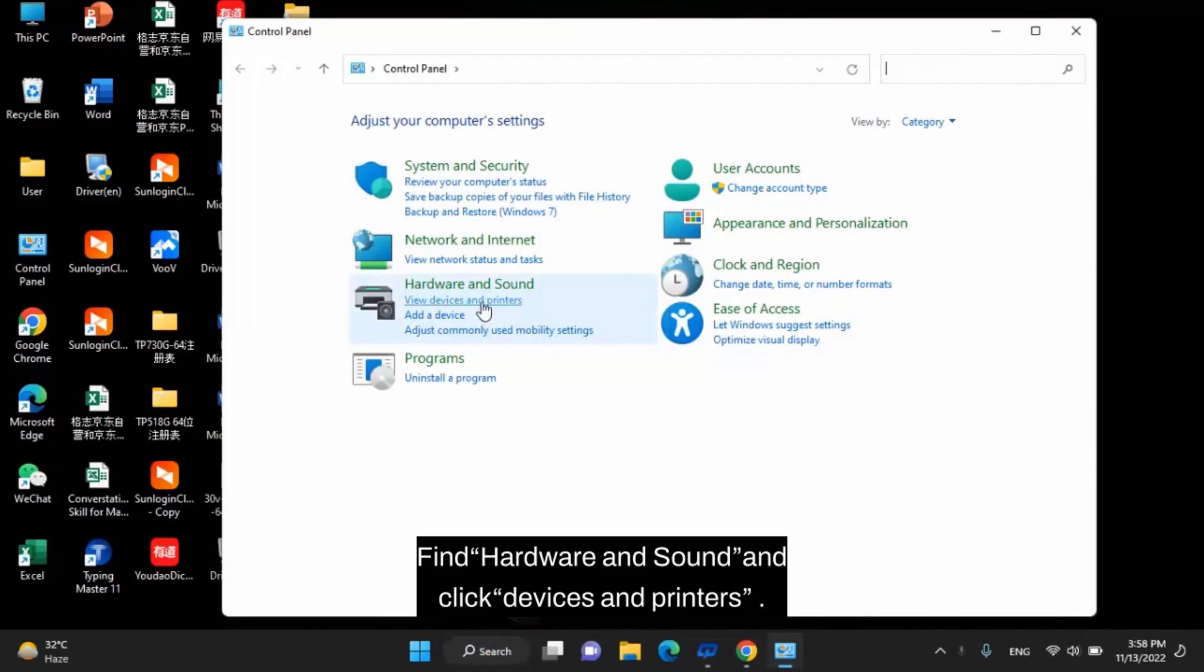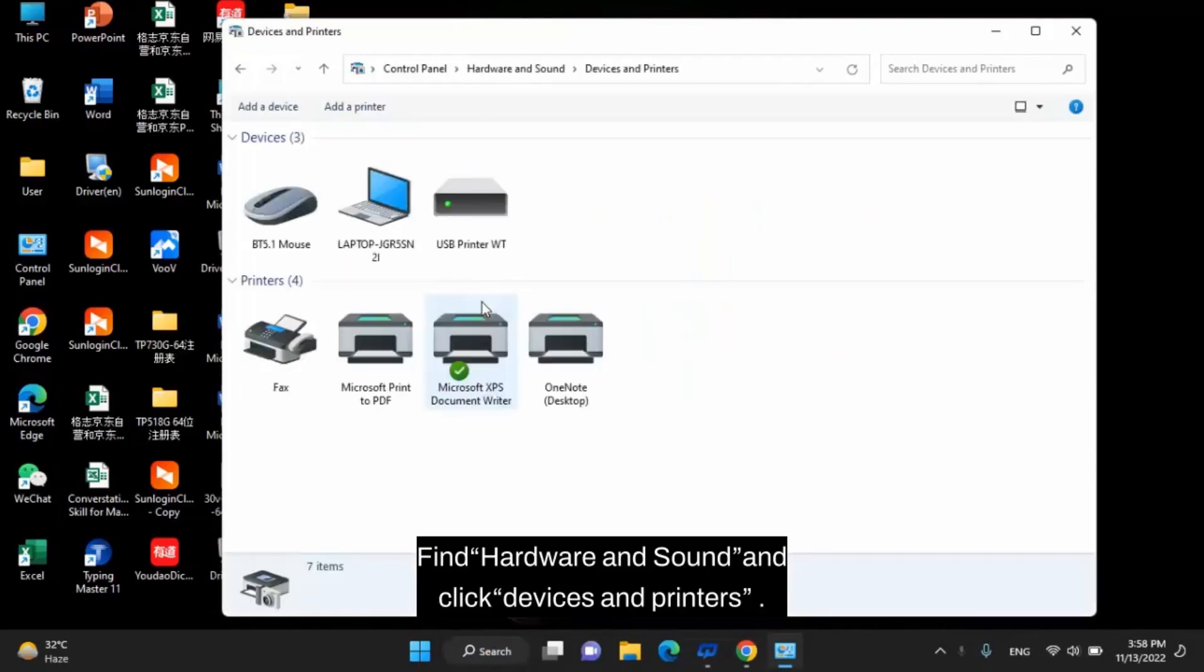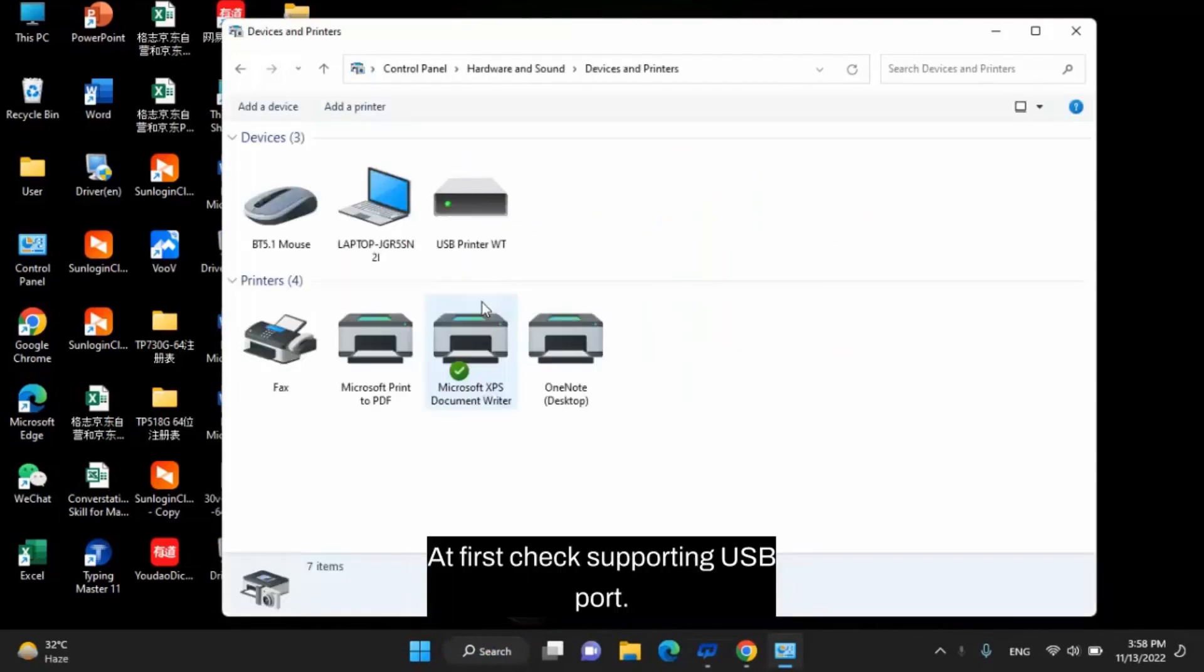Find Hardware and Sound and click Devices and Printers. At first, check the supporting USB port.